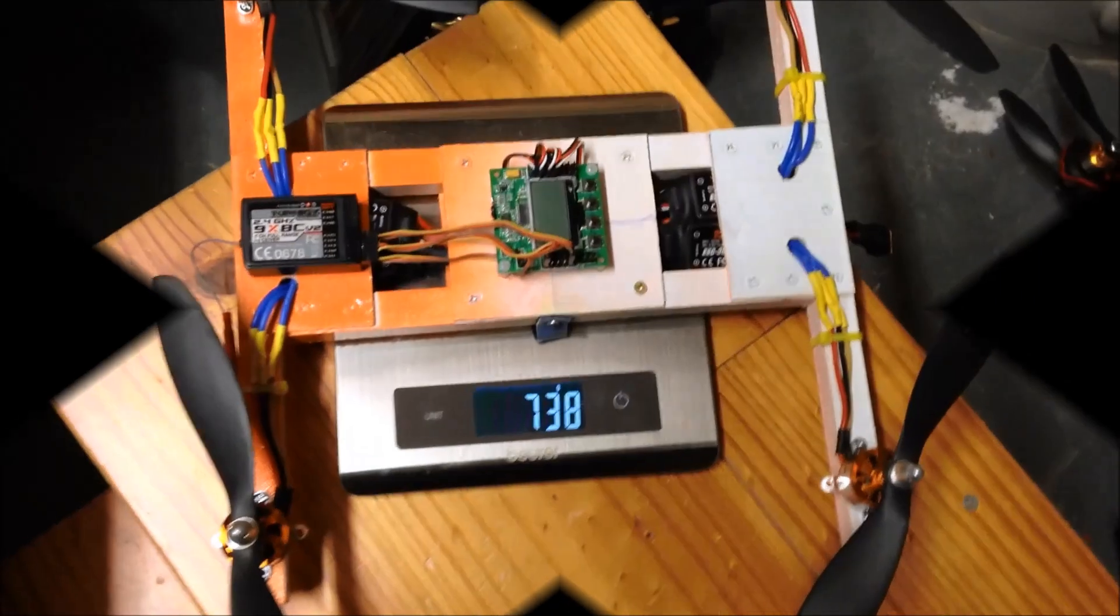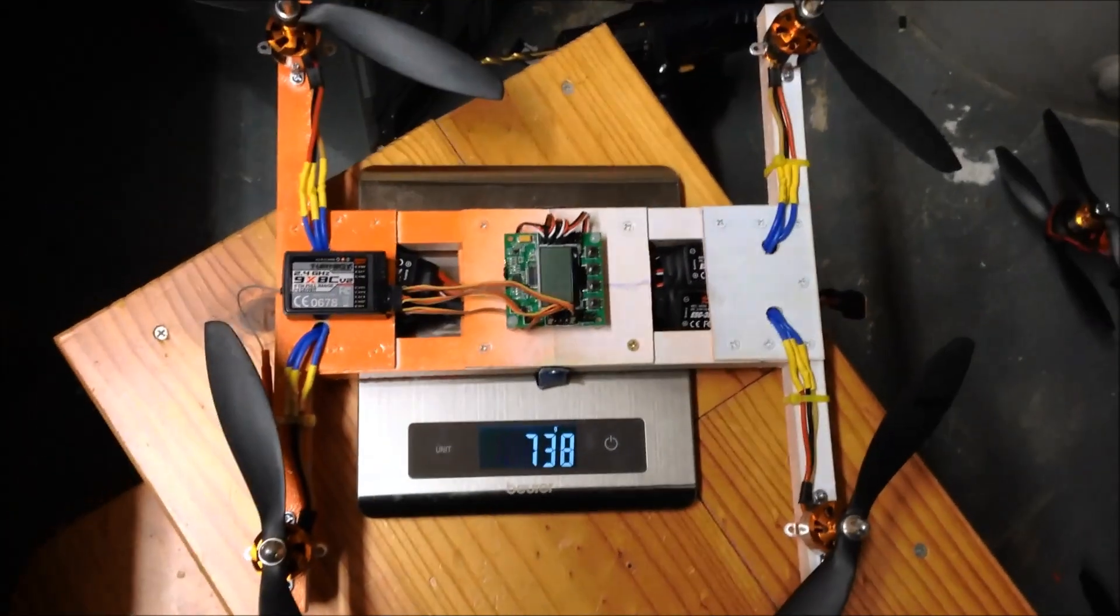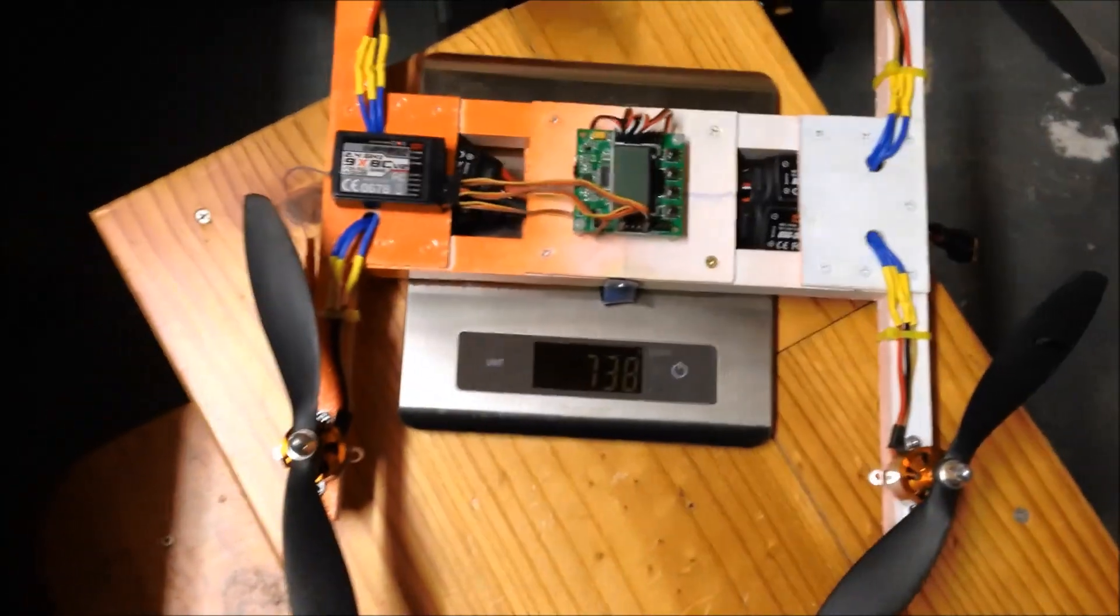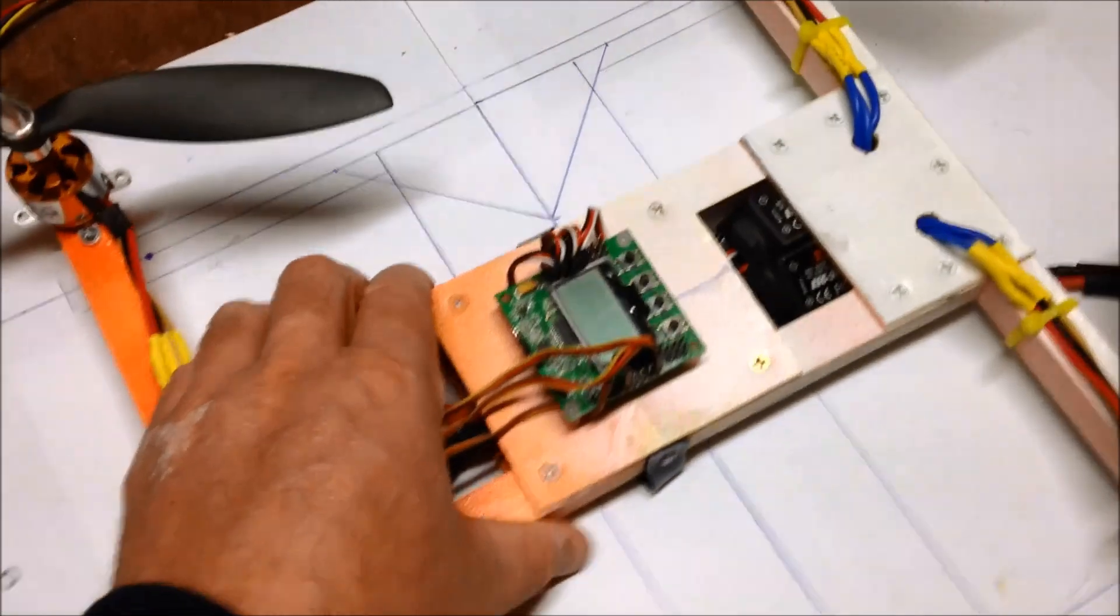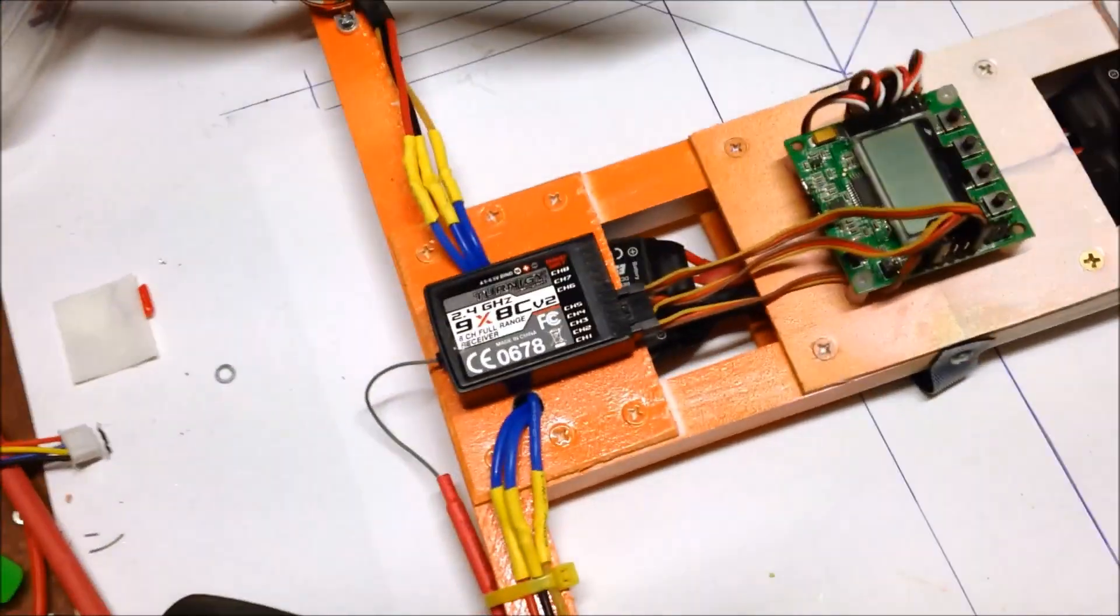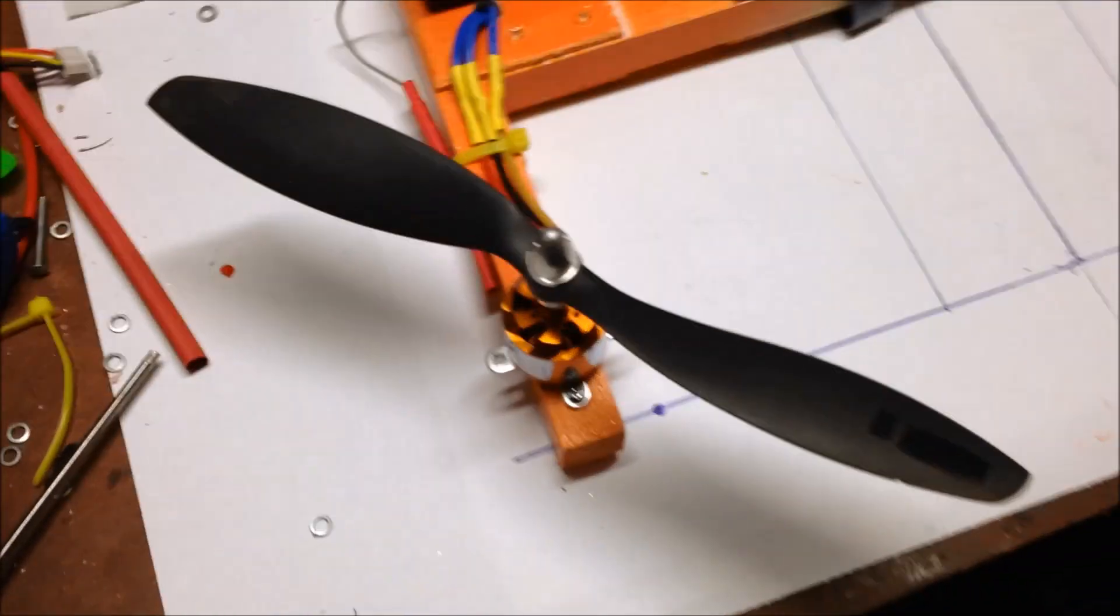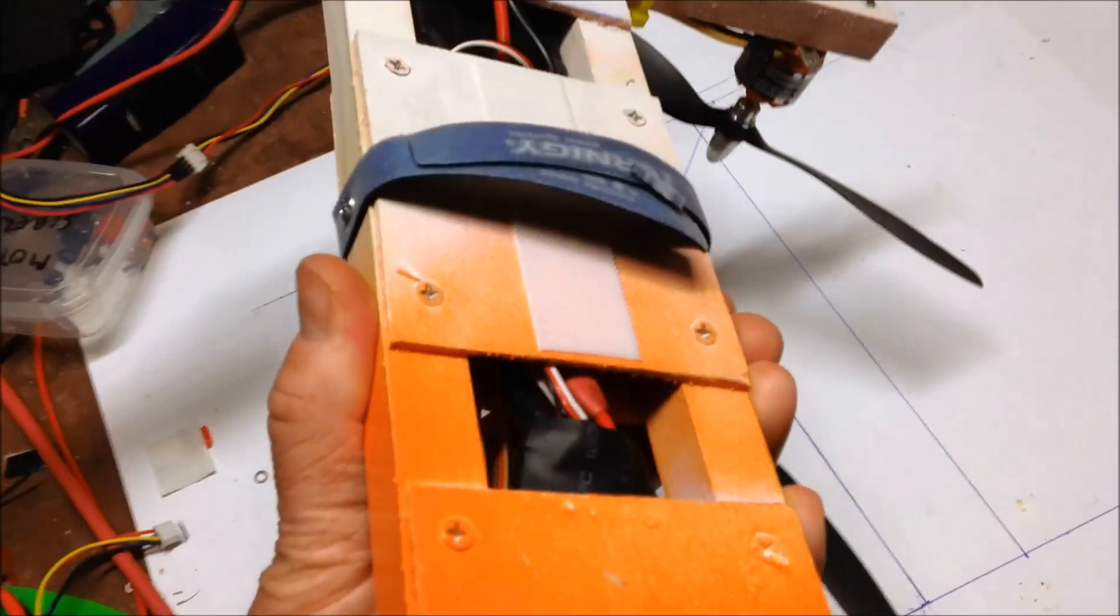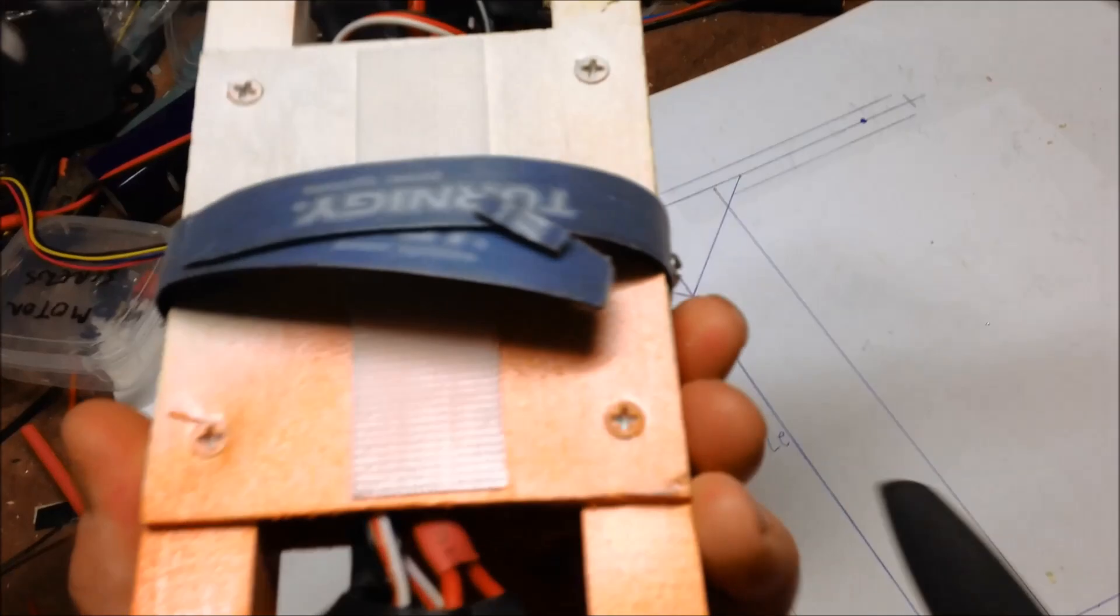Here we have the final product - 738 grams all up. That's the KK2 controller, Linux transmitter, motors, ESCs, battery strap just screwed on the side to hold it in.